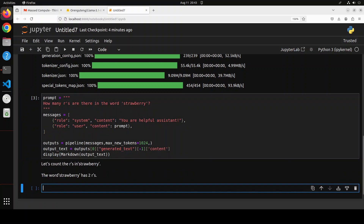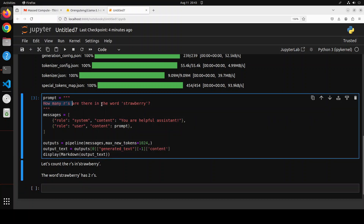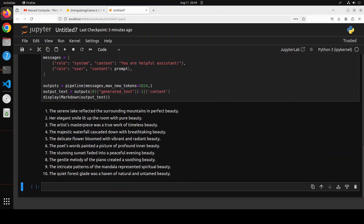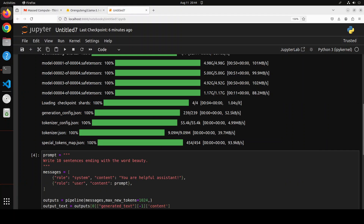Okay, so the first question it has failed — it is saying that strawberry has two R's, whereas strawberry has three R's. That is a fail. Let's try out another one. This one says: 'Write 10 sentences ending with the word beauty.' The second response looks quite better — all the sentences correctly end with the word beauty and are coherent and nice. For example: 'Her elegant smile lit up the room with pure beauty.' Amazing prose — really cool.